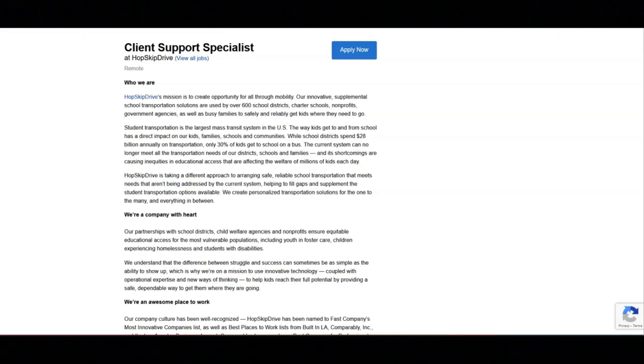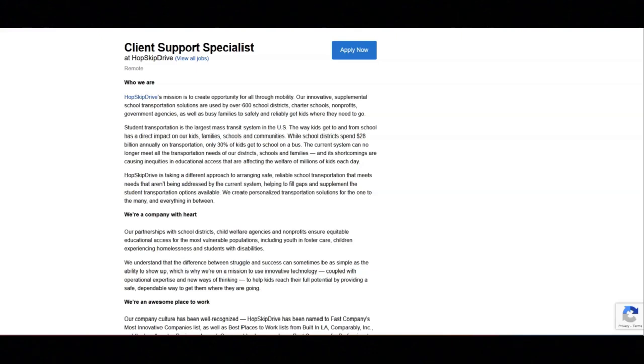They want you to be a problem solver who can identify, solve, and prevent problems before they arise. They want you to be able to respond to client queries in a timely and accurate way via phone, text, chat, and email.